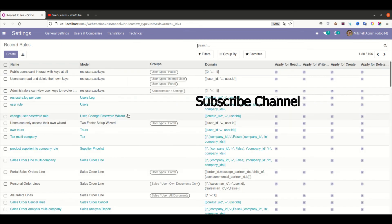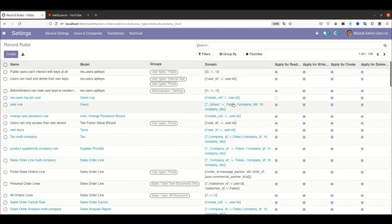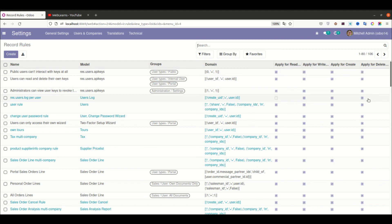For the contact model, the administrator part can also override this access right. If any record rules are available you can see them too — scrolling down you can see record rules. For example, user types like public, internal, and portal each have a domain defining which records are visible. They also have their own record-level access rights. This is all about Odoo security. I hope you now have basic information about it. We'll do practical examples in the next session — if you have any doubts, please comment below.